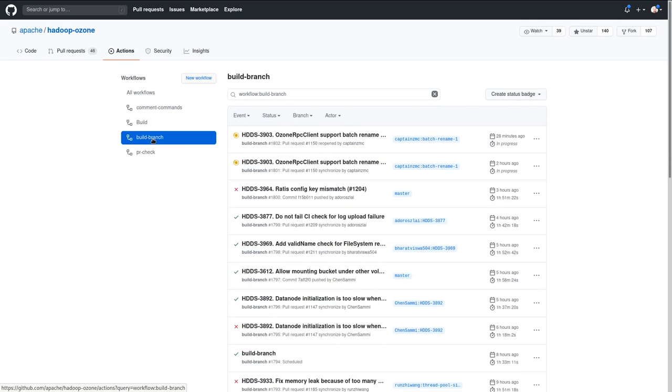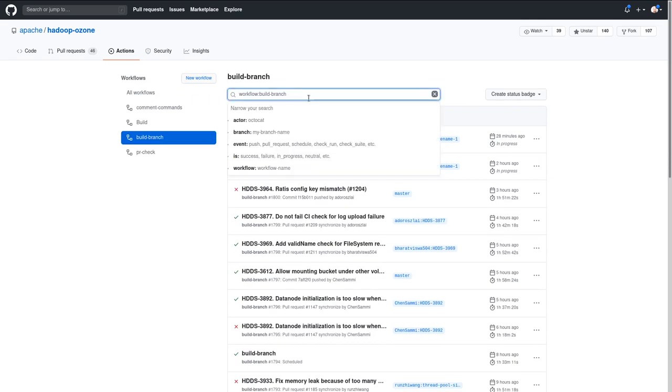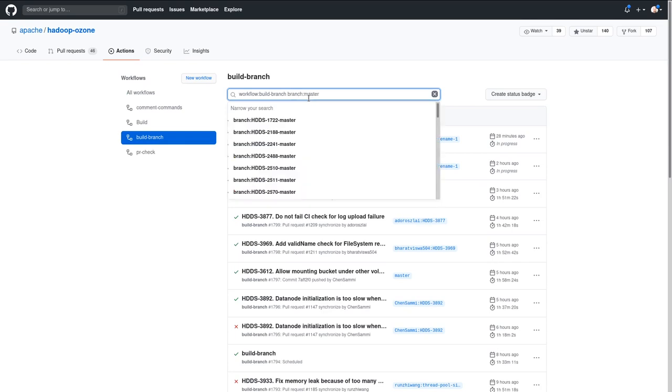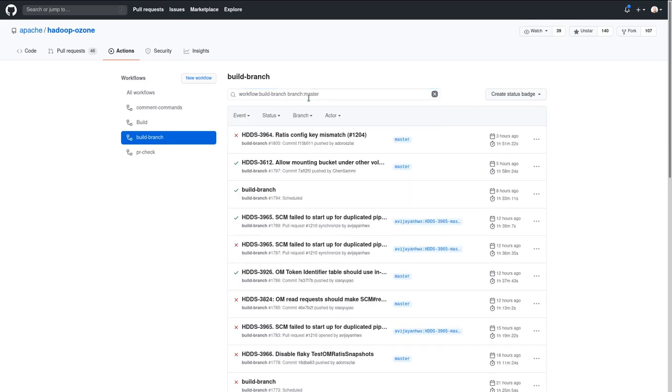The build branch is about building the master. We can filter to the master branch, and you can see that it's mostly green. Or you can go to the pull request.